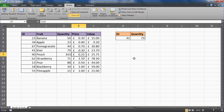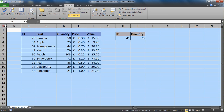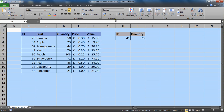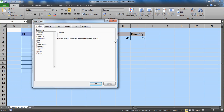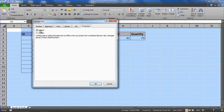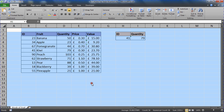Protecting a worksheet is on the Review tab. Because we need people to interact with this spreadsheet, I won't go into worksheet protection in great detail here. But I'll quickly select all the cells and go into the Format Cells dialog box to unlock them.